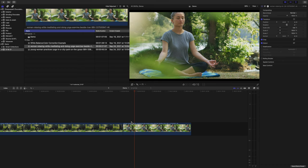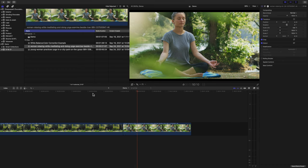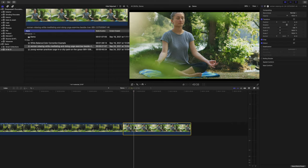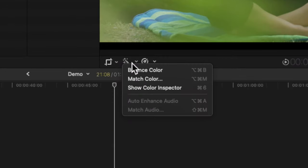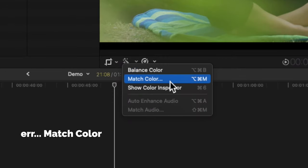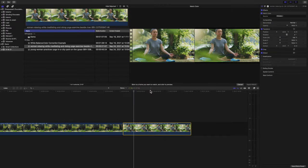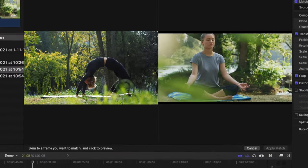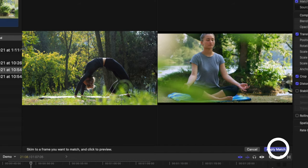Another important tool is the Color Match tool. This allows you to sample the color from one shot and paste it onto another. Let's use these two shots as an example. To make the second shot match the first, I'll select the magic wand icon and choose Color Match. A second window appears and all I need to do is click on the part of the clip I want to sample and then click Apply.